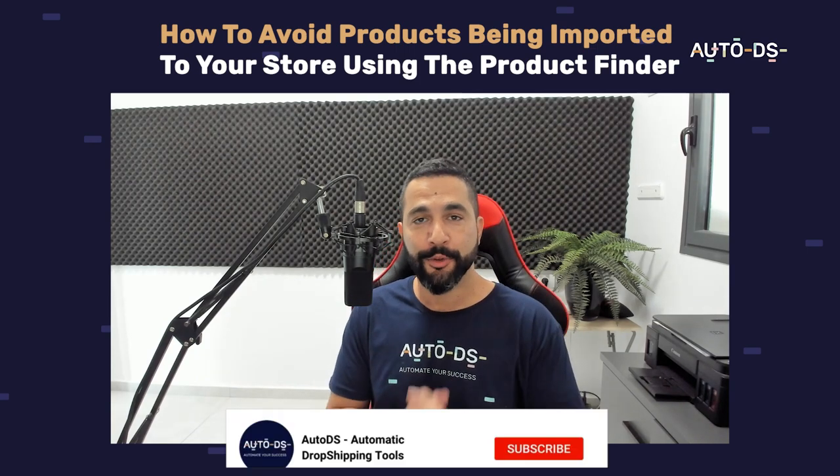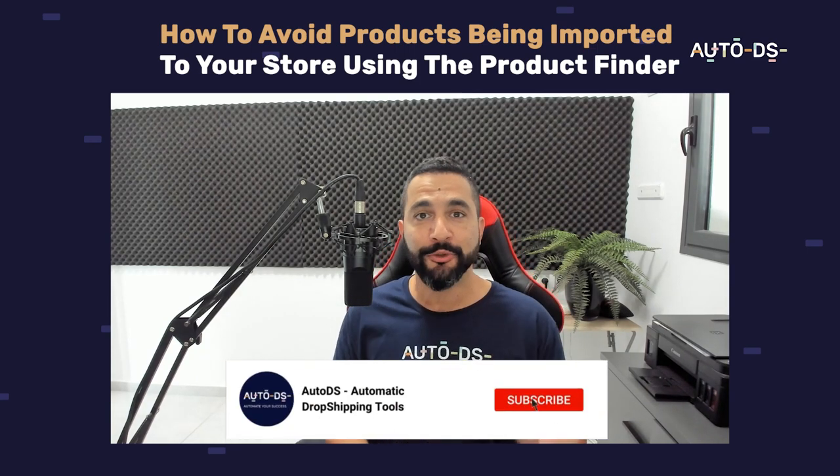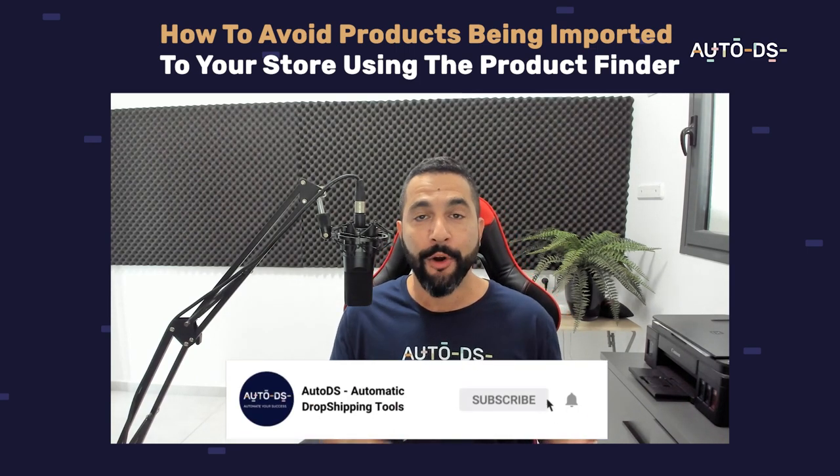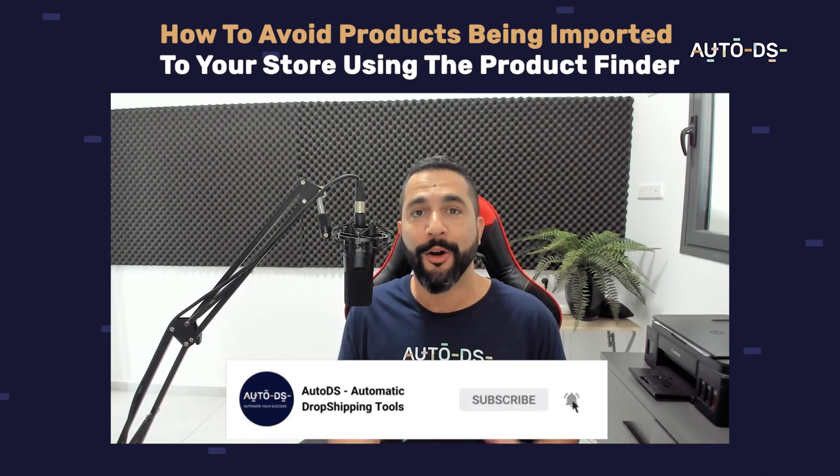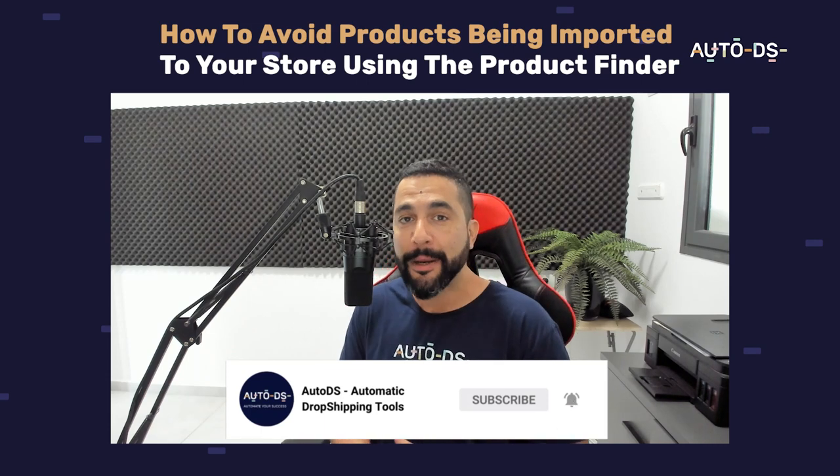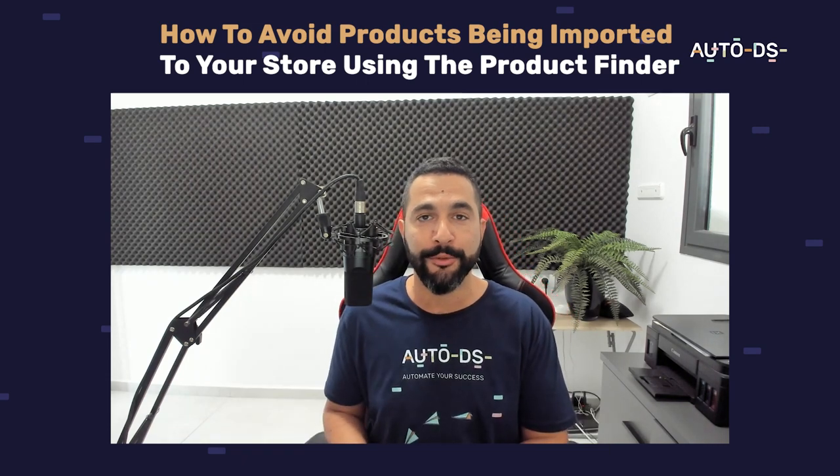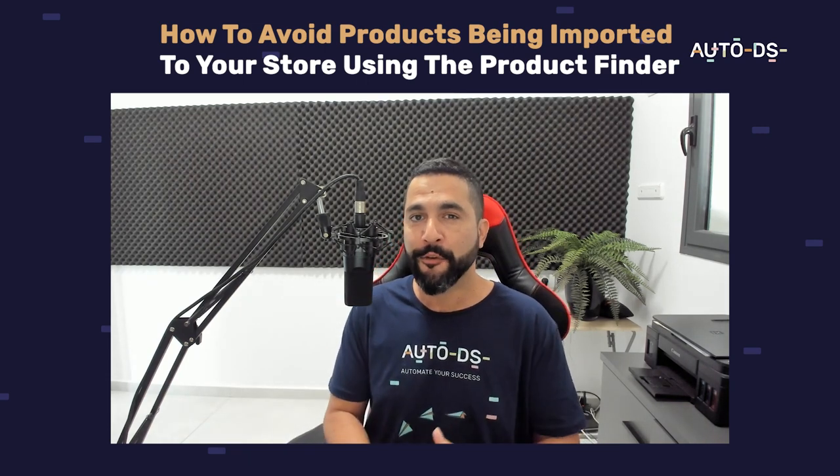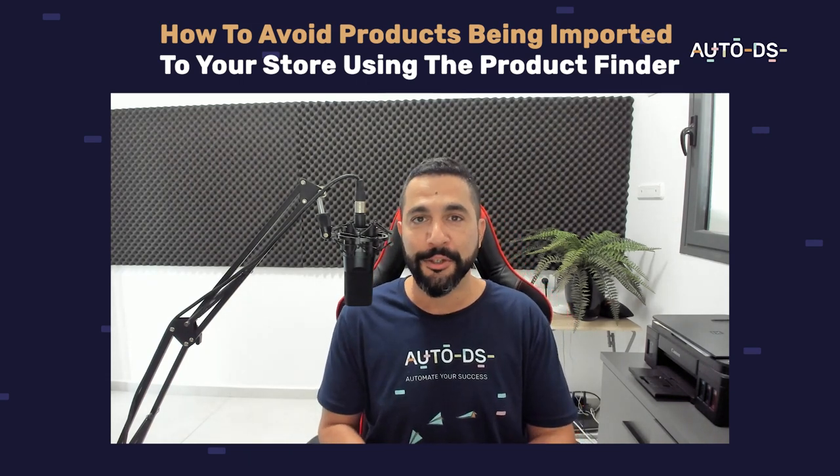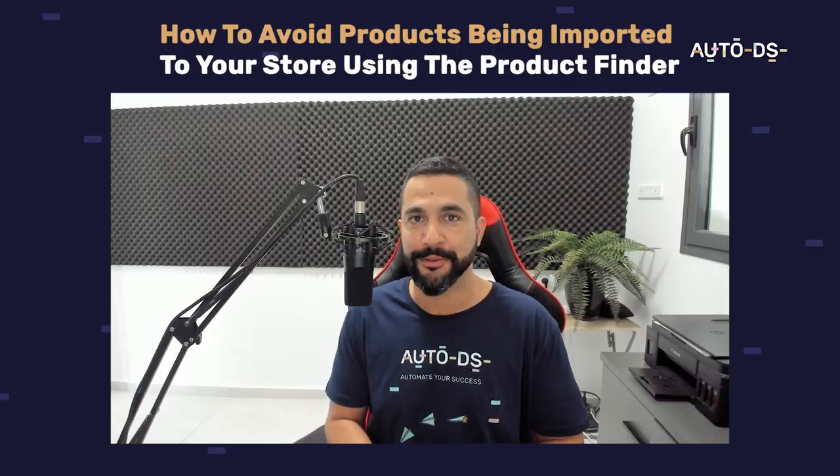Do not forget to subscribe to our YouTube channel to always stay updated on all of the latest and all of the hottest topics that we have coming out in the world of dropshipping. Thank you for watching and I'll see you in the future videos.